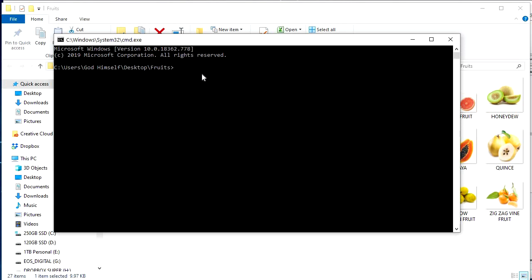So, and this will be in the description too. So D-I-R, okay, forward slash, B, as in boy, greater than.